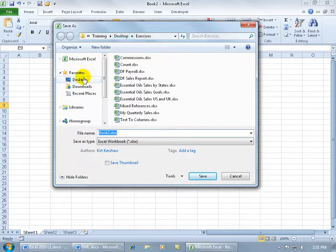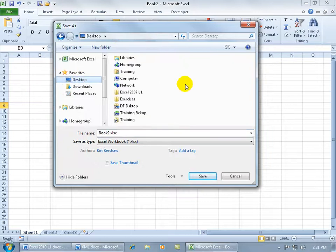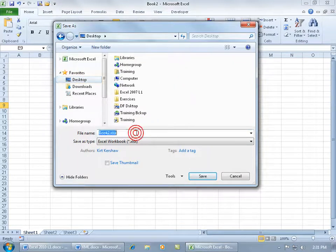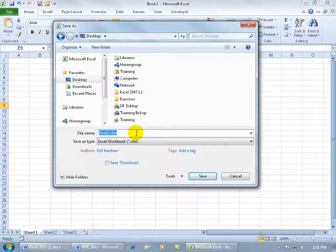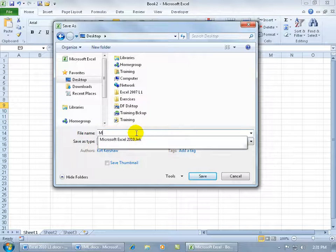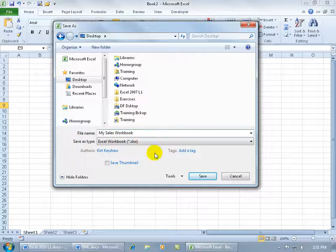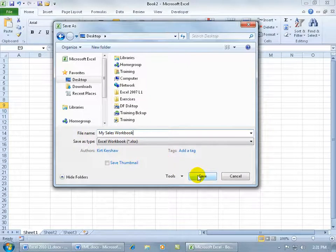So I'll go ahead and say I want to save it to my desktop and call it, come down here and click in the file name and just start typing. And then when I'm done, just go ahead and click Save.